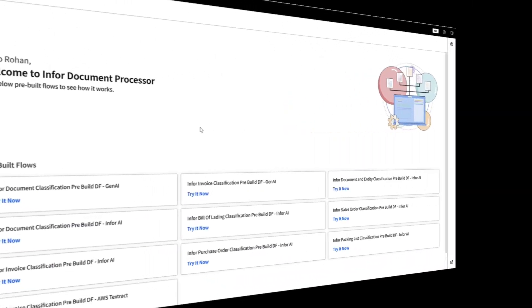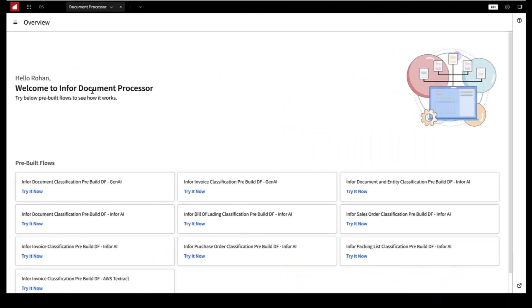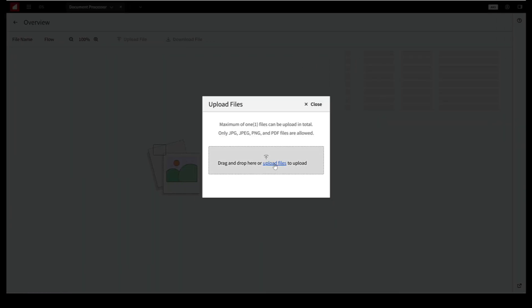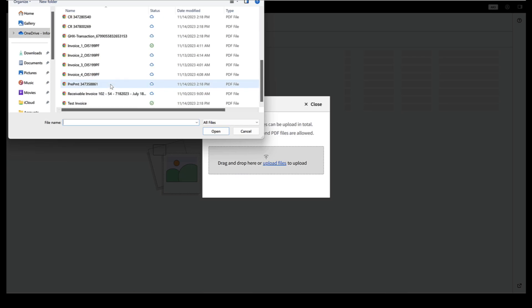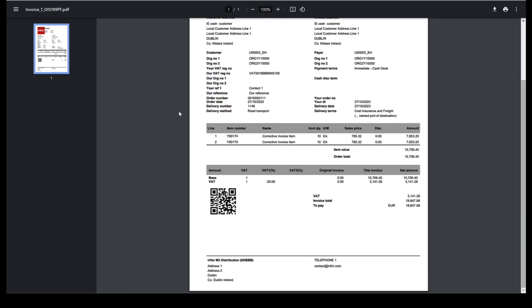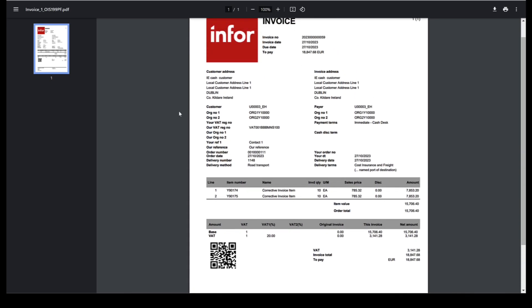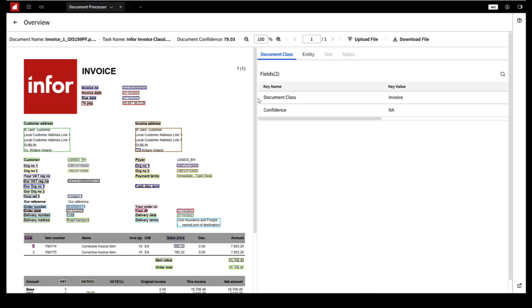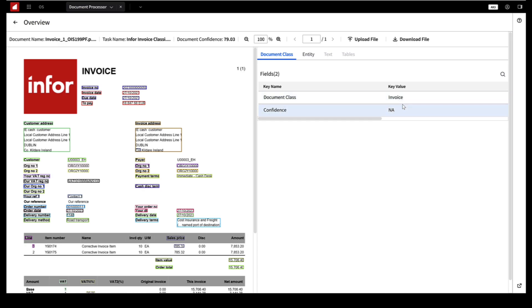Now let's watch IDP in action as we use it for an invoice processing scenario. We'll start by uploading an invoice in any format and then apply OCR to extract text and data from the document. This invoice includes crucial details like the invoice number, due date, customer information, and order details.